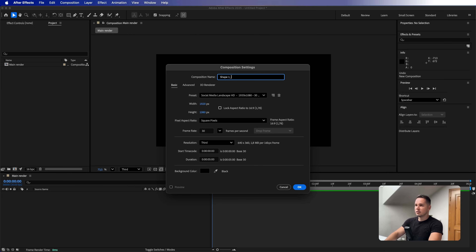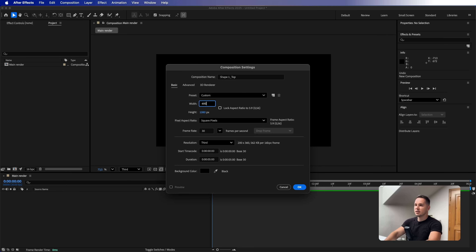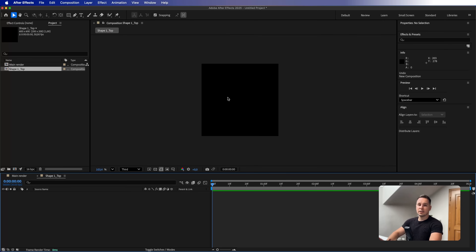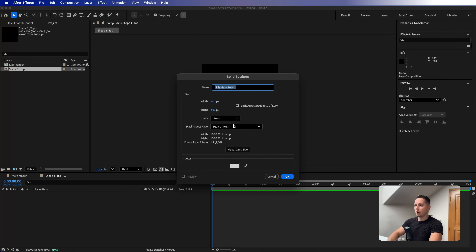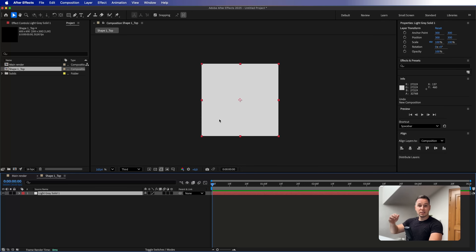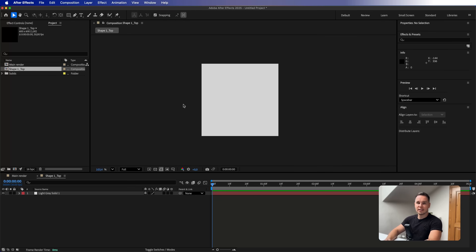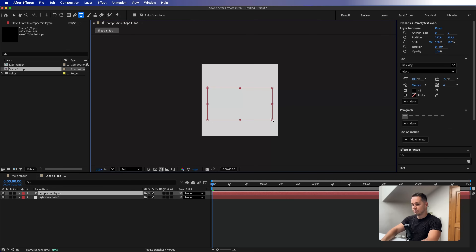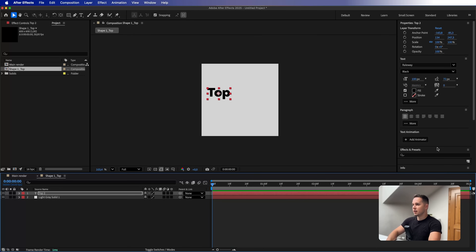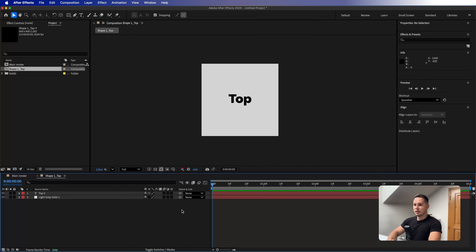Let's create the first composition by clicking over here. I'm going to name this one 'shape1_top' — this is going to be the top of our first shape. I'll set the resolution to a square: 600 by 600 pixels. To understand how it's going to look, I'll add a solid layer with Command or Control+Y in light gray. I'll also grab the type tool and type 'top', then align it to the middle of the comp.